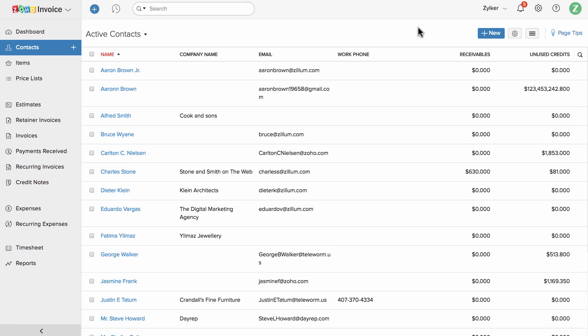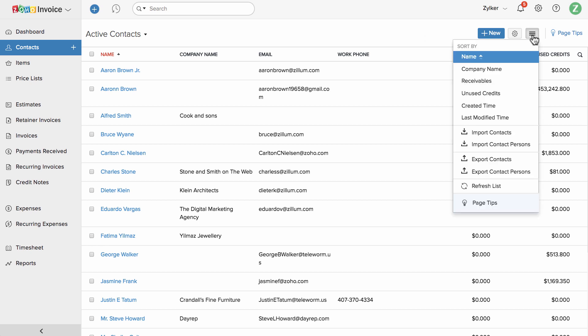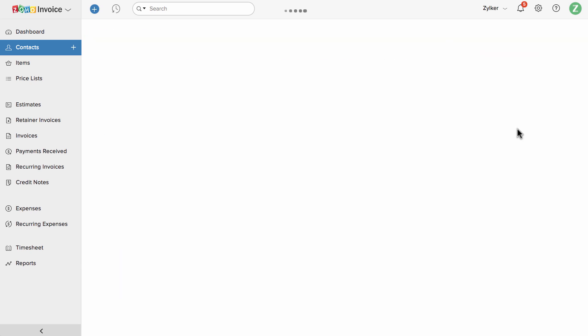This section will help you to add and manage your business contacts. If you have a list of contacts with you, you can simply click on this button and import them.